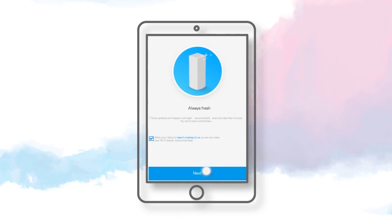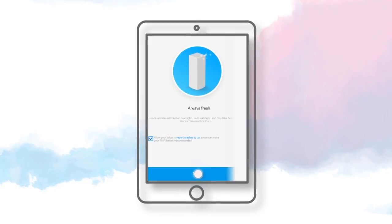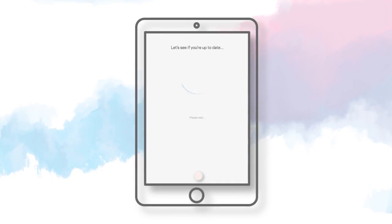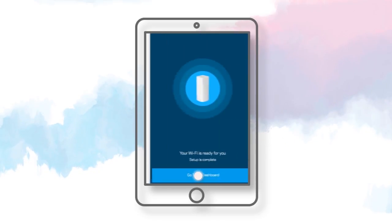On the Always Fresh screen, tap Next. The node will go through a firmware checkup. If a new firmware is available, it will proceed with the update. Otherwise, it will proceed to the next step.